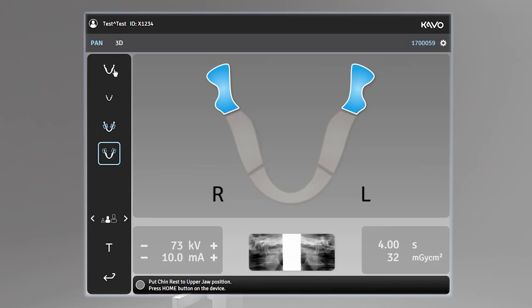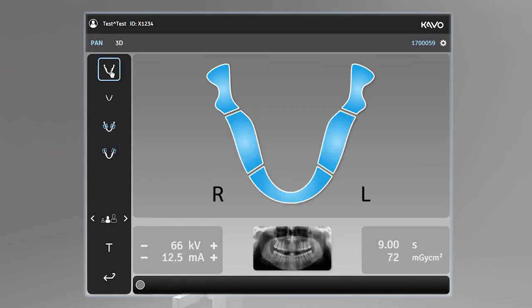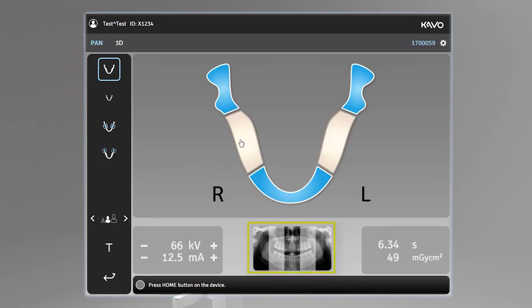The dental chart displays the segments of the dentition to be acquired by the selected imaging program. You can also manually select which segments of the dentition are imaged. A sample image produced by the selected imaging program is displayed at the bottom of the window.